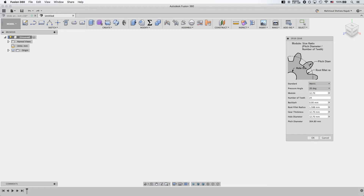More importantly, you have your pitch circle diameter. This is the diameter at which the two gears actually come in contact. In other words, if you have two gears and you draw two circles instead of them, those circles will be tangent to one another when they rotate. This is the PCD — the pitch circle diameter. The pitch circle is the circle at which the contact actually happens.